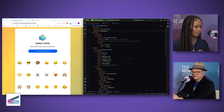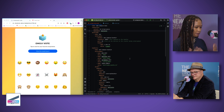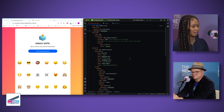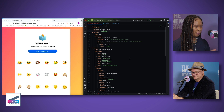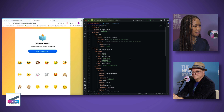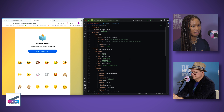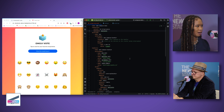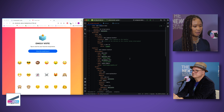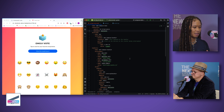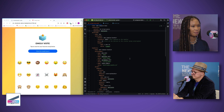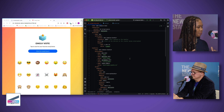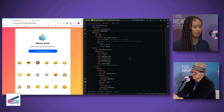We're looking at Telepresence — a developer tool that allows you to run code locally and test against a remote Kubernetes cluster. You can run your code locally, have your dependencies in the cluster, and Telepresence facilitates communication between the two, establishing a hybrid environment. Key features include the ability to connect and create intercepts — it's like putting your laptop in the cluster.